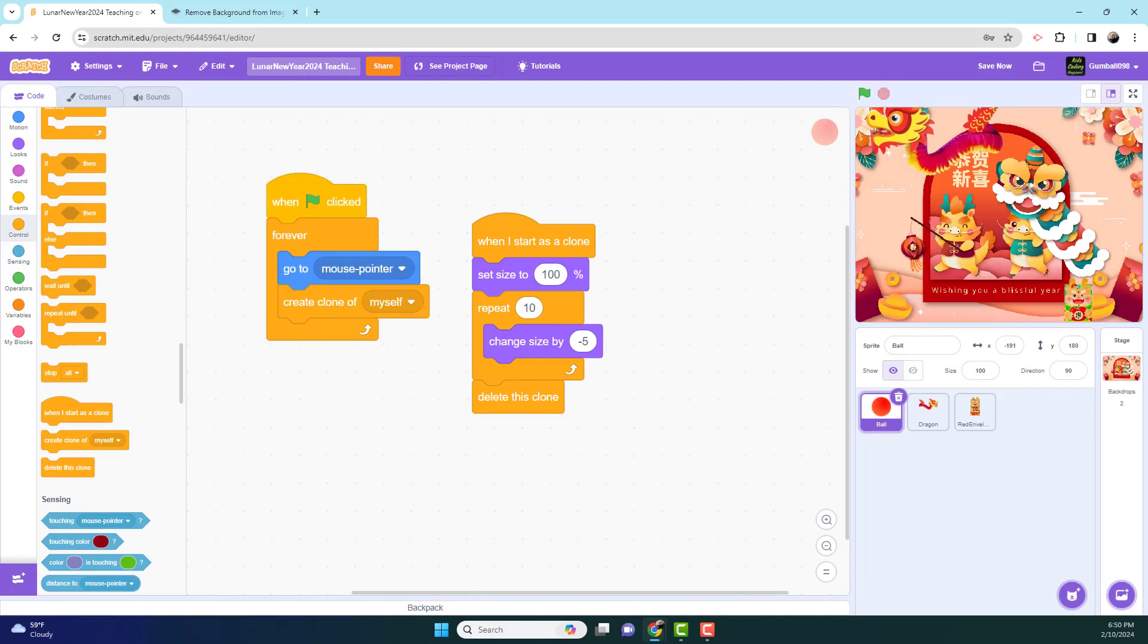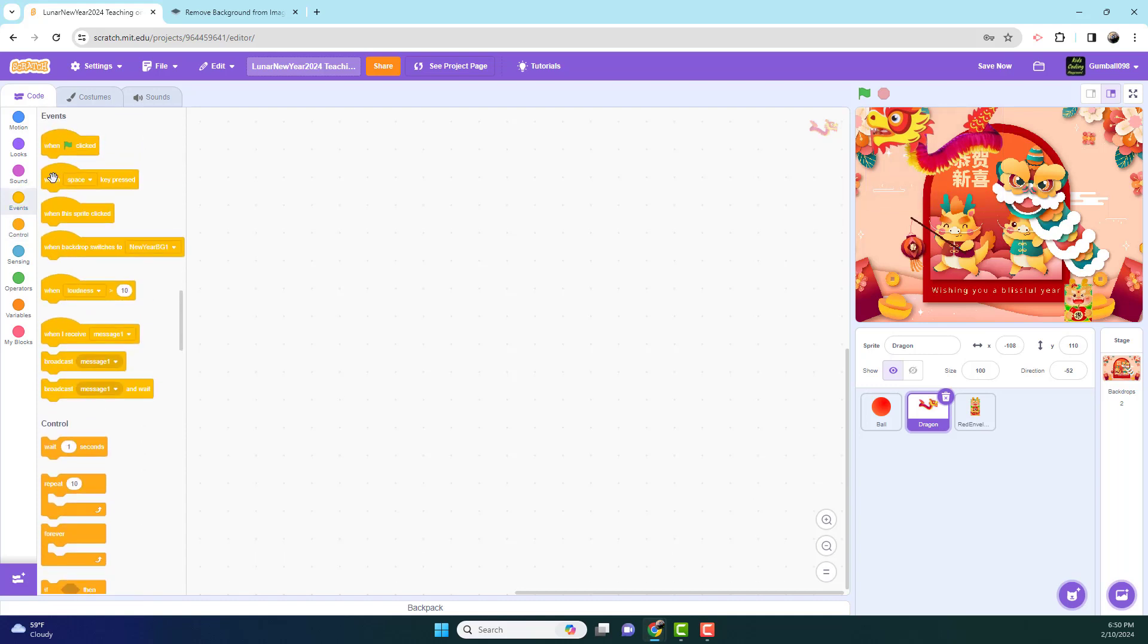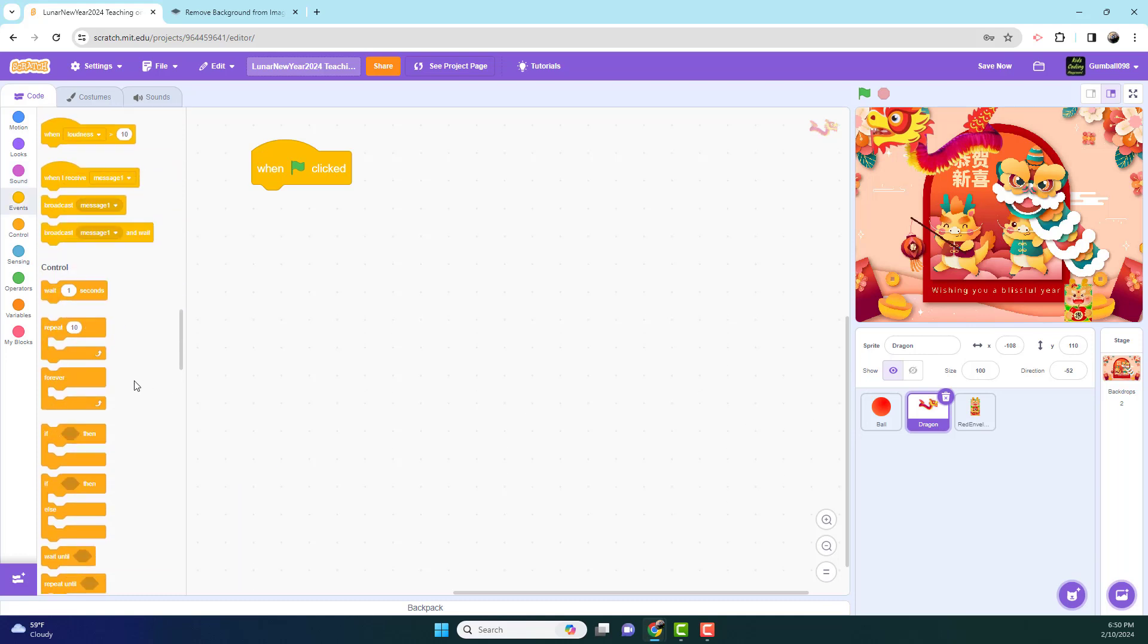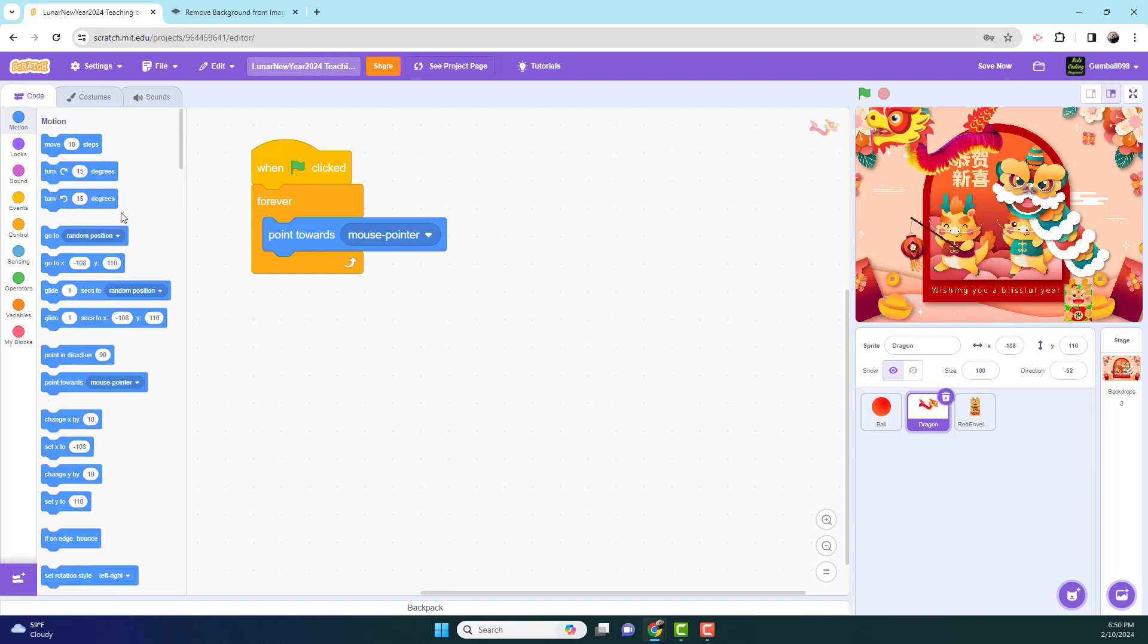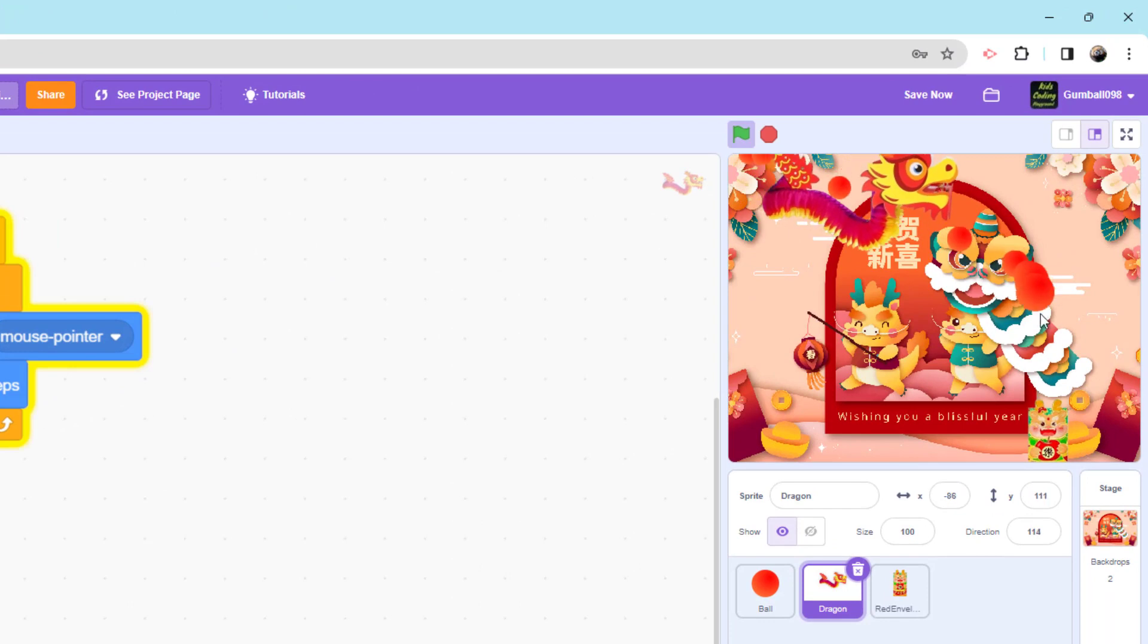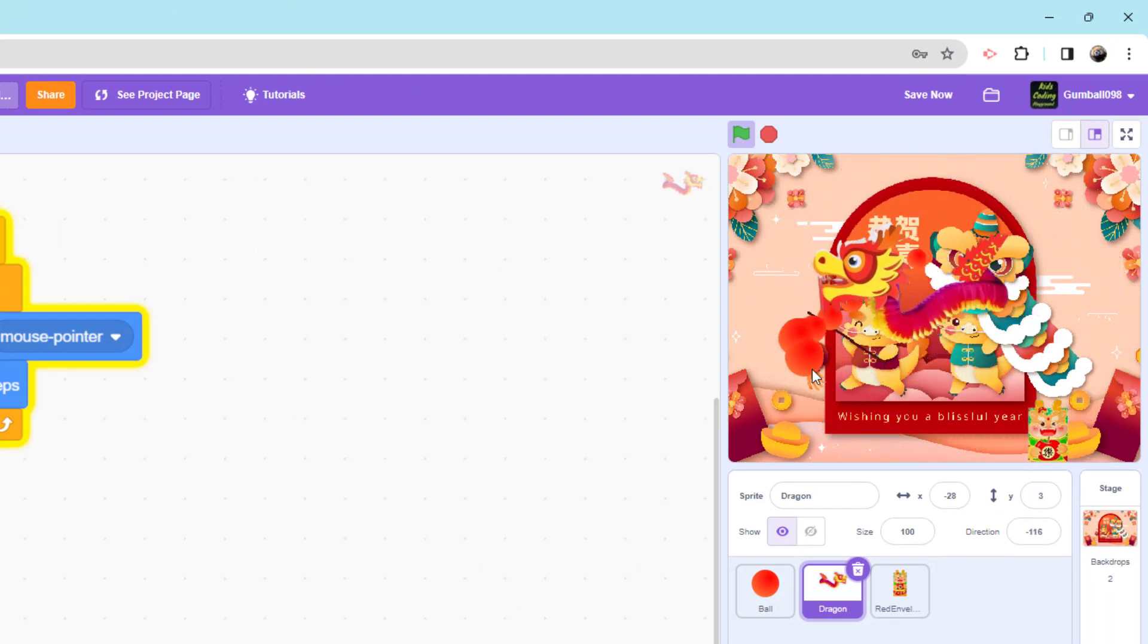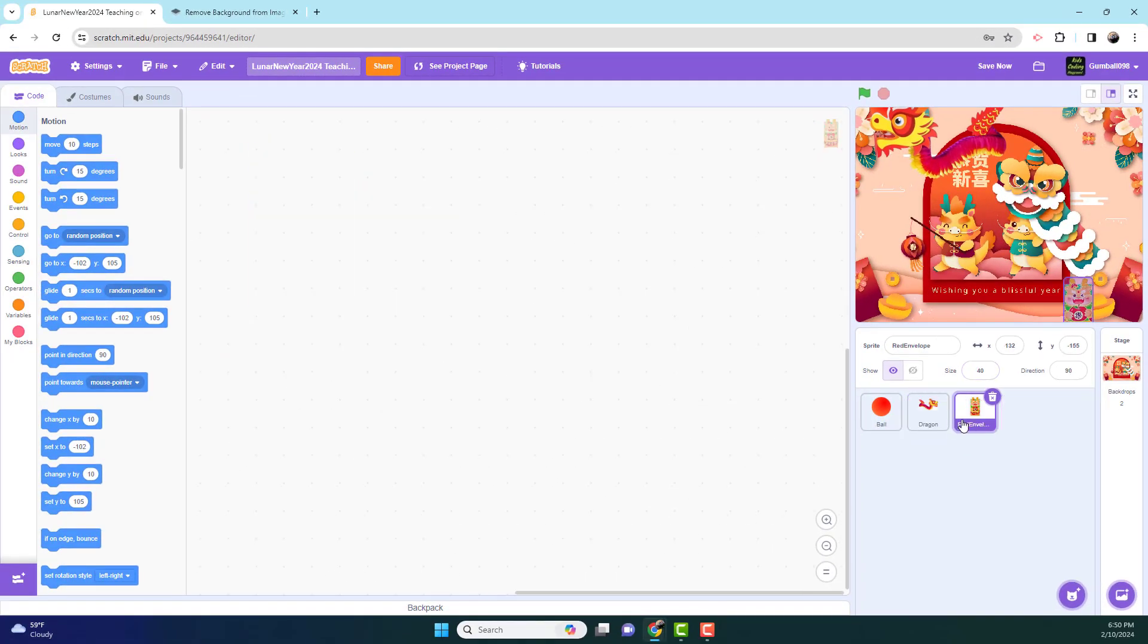Now let's work on the dragon. So the dragon is fairly simple as well. When the green flag is clicked, forever, it will also point towards mouse pointer, it will move 5 steps. So now we have the ball and the dragon, and it looks like the dragon is following the ball. As you can see over there.